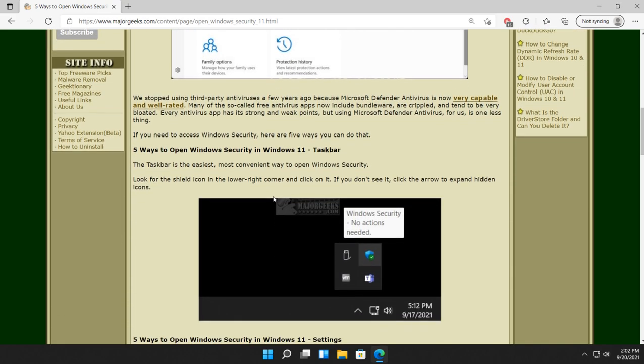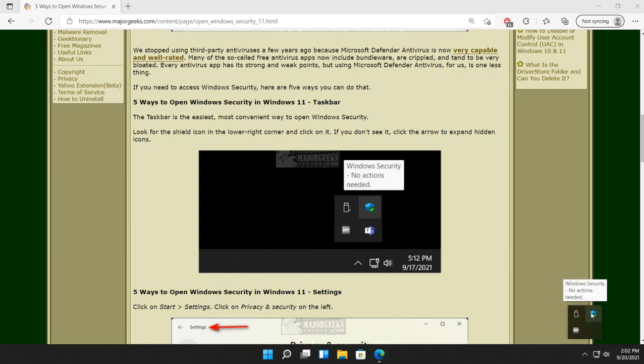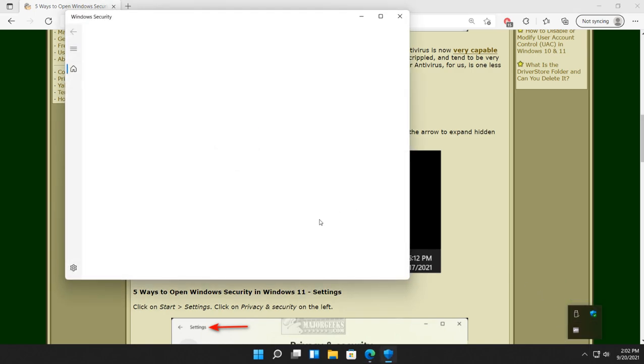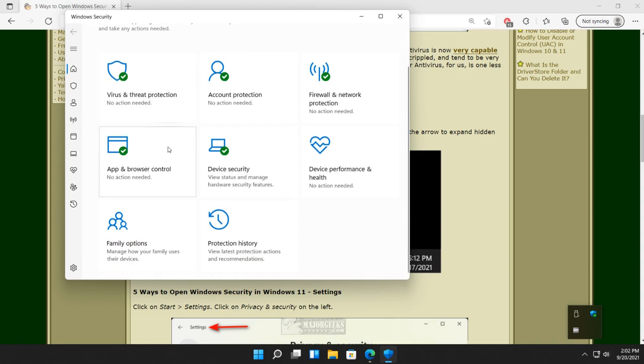Obviously one of the easiest ways to do it is right on your taskbar. If you don't see the little shield icon here, click that arrow and there it is right there. And there is your Windows Security.